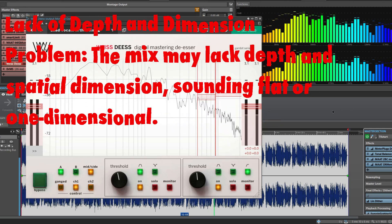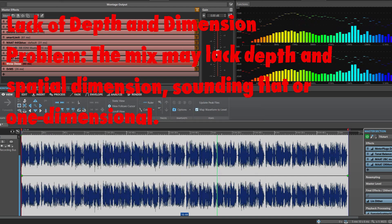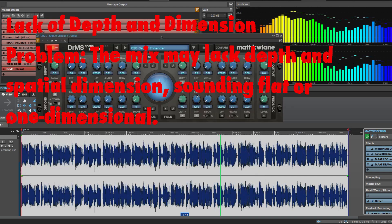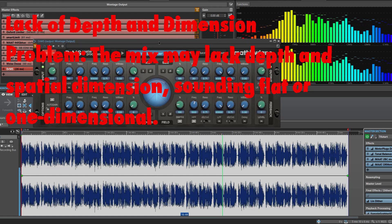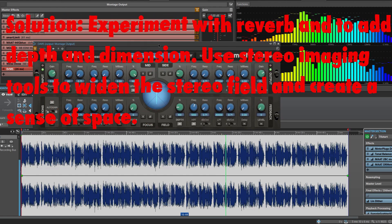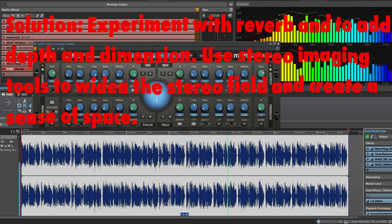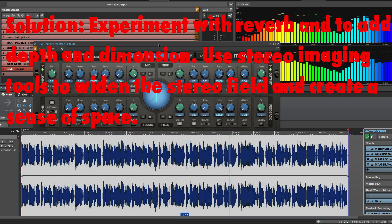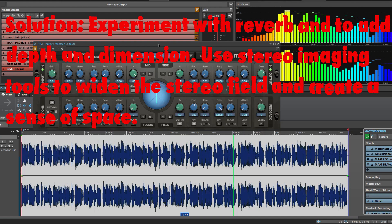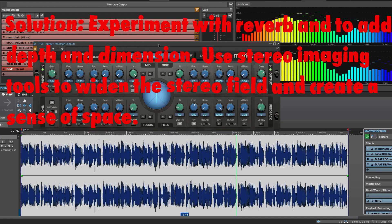Lack of depth and dimension. Problem: The mix may lack depth and spatial dimension, sounding flat or one-dimensional. Solution: Experiment with reverb to add depth and dimension. Use stereo imaging tools to widen the stereo field and create a sense of space.